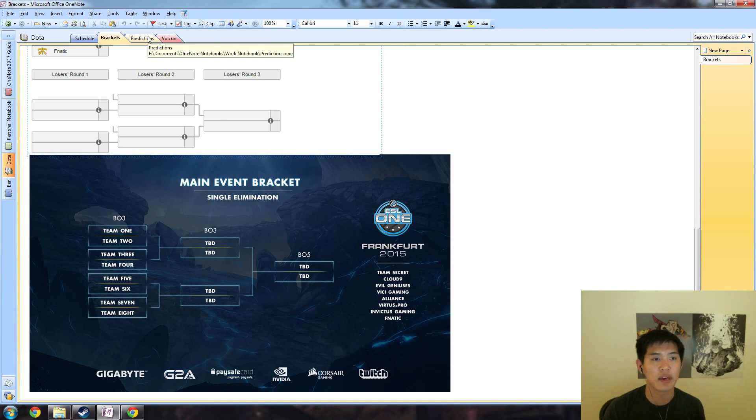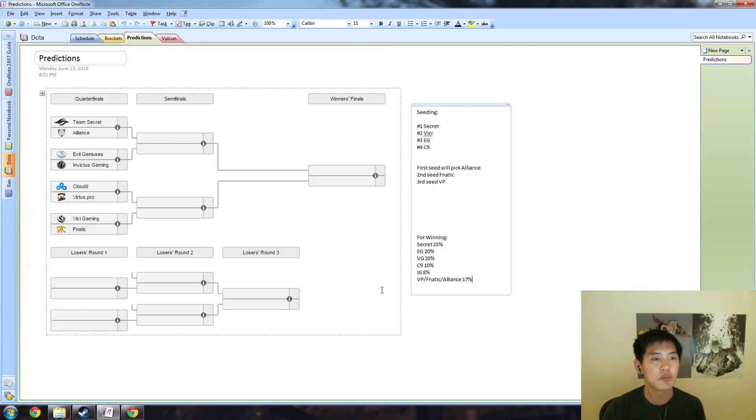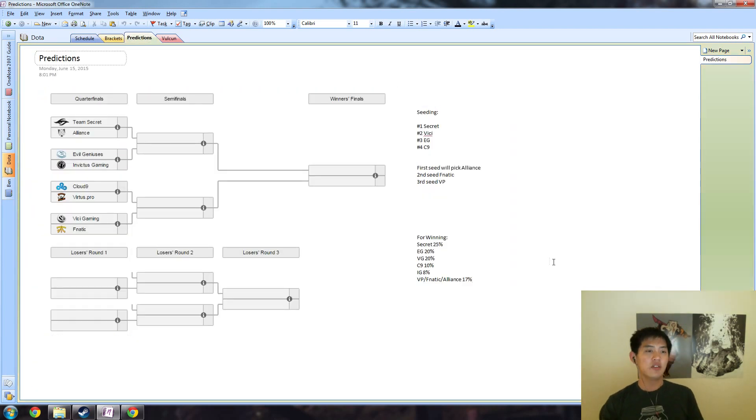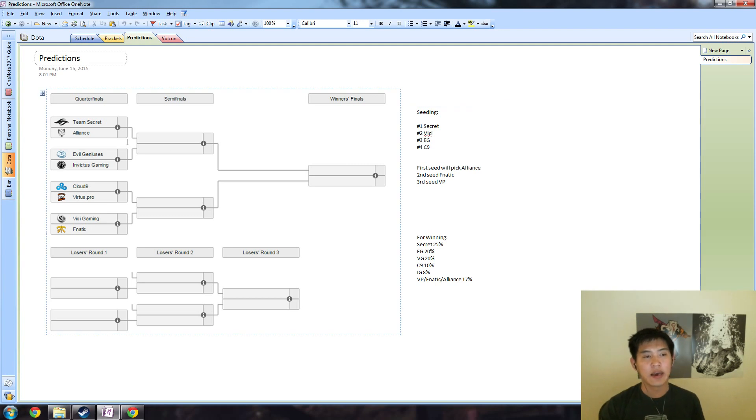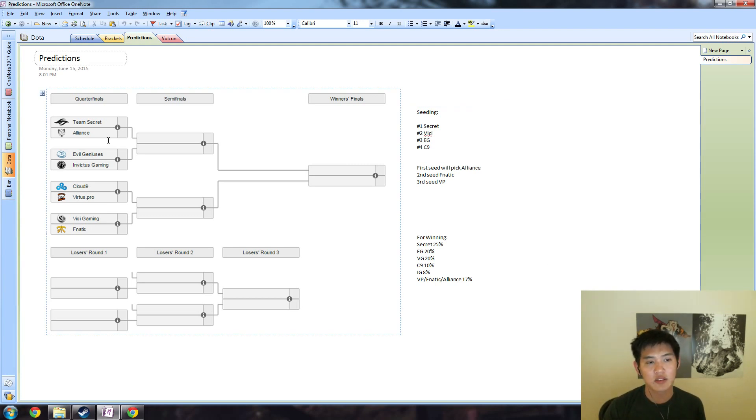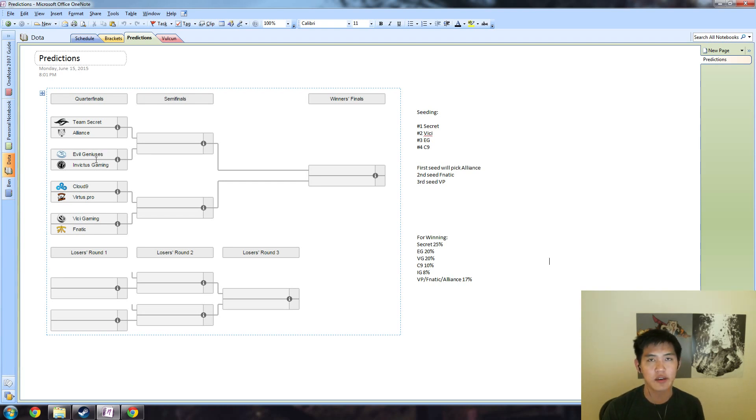Moving on to the main event bracket - again, best of three, best of three, best of five, and it will be held over two days. So, predictions. This is what the seeding bracket looks like. I expect Secret to go through easily over Alliance. EG versus IG is a tough one to call; I think EG is in a little bit of a better shape than IG.